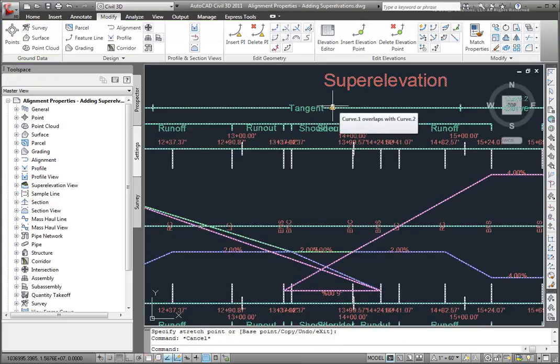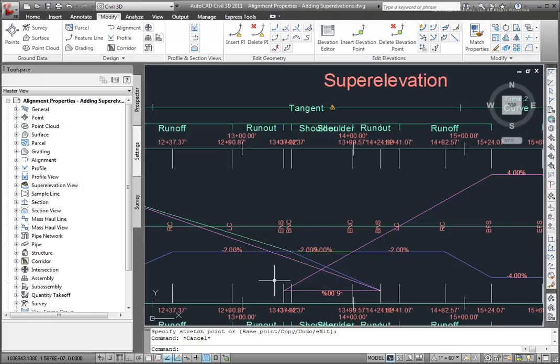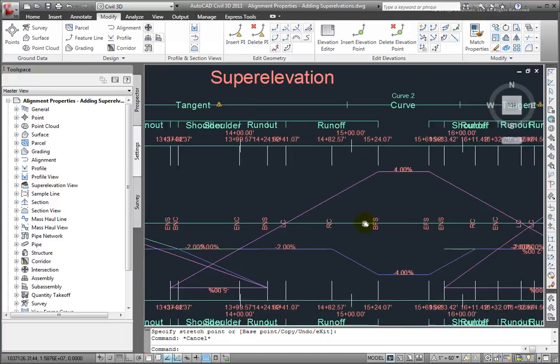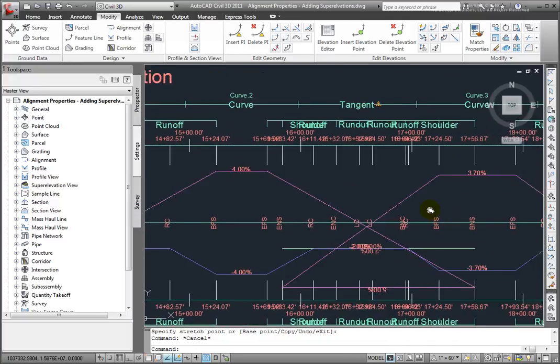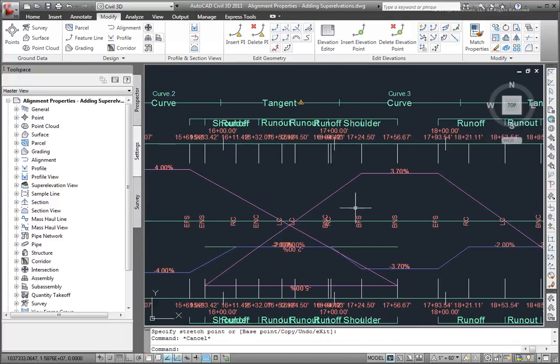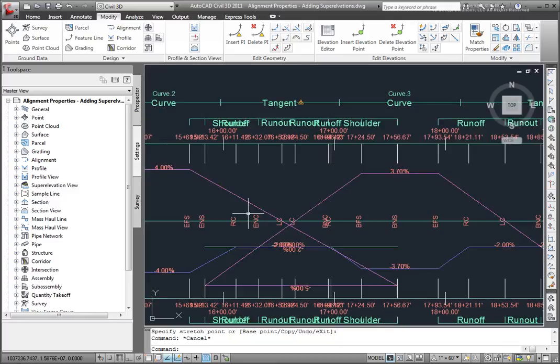And this one tells me that this curve 1 overlaps with curve 2. And you can see how that's happening here. There's another warning indicating that these curves overlap one another.